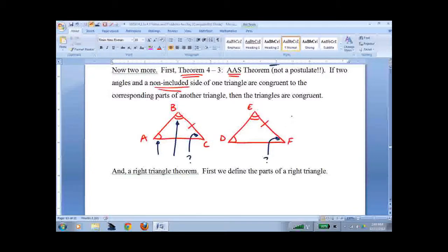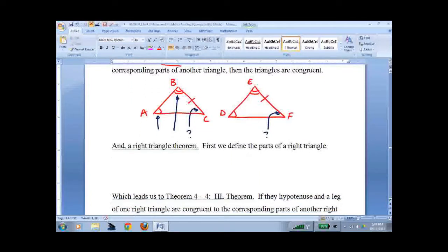You would have to say these three angles add up to 180, these three angles add up to 180, subtract off the congruent angles, that sort of thing. So now we have SSS, SAS, ASA, AAS, and a right triangle one.